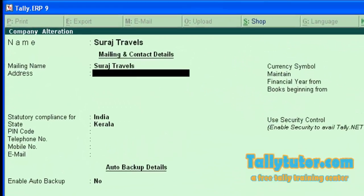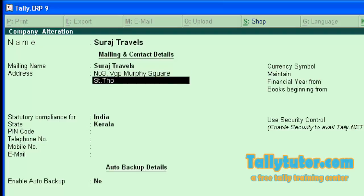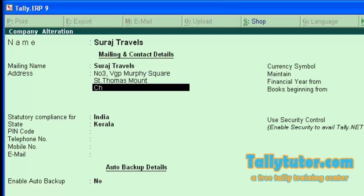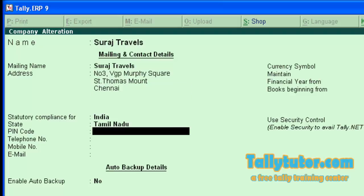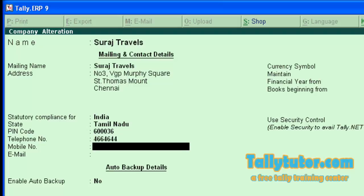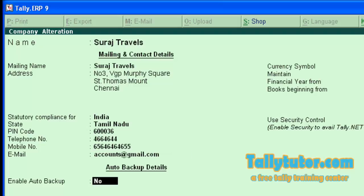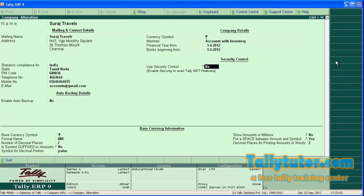Make the necessary changes. Press Enter. Now press Enter and save the screen.